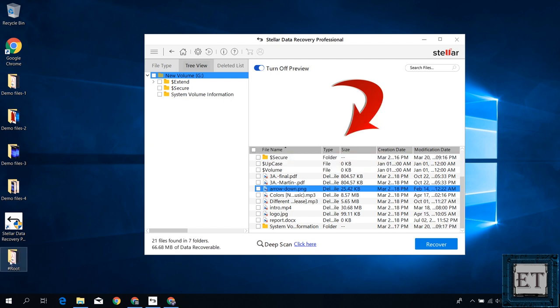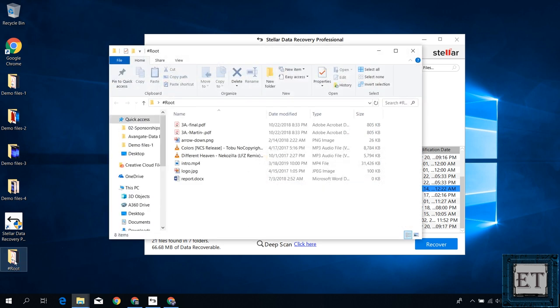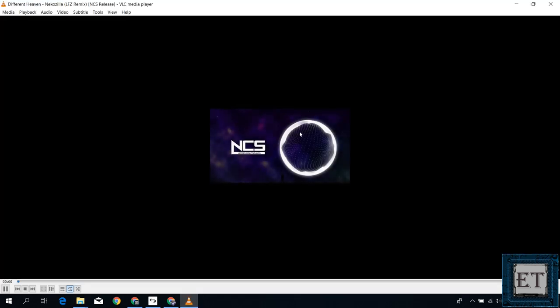And afterwards I have a folder on the desktop called roots and in this folder I have my 8 files that I had previously deleted and all open fine with the corresponding applications without errors.